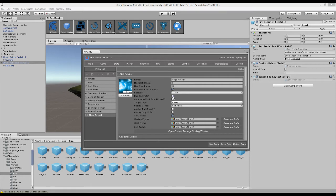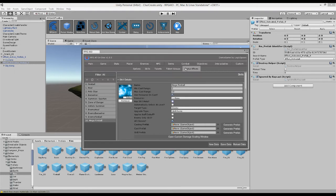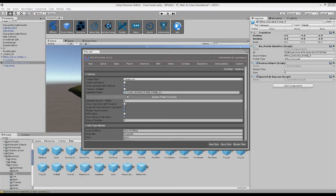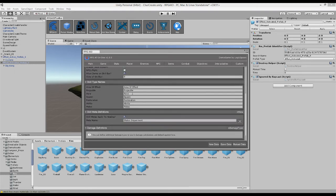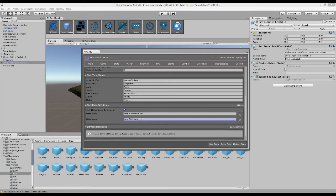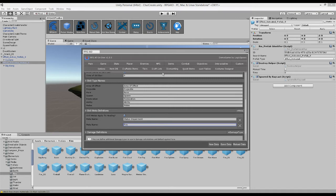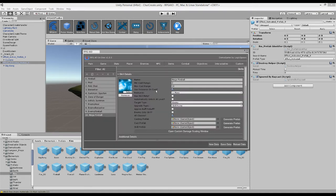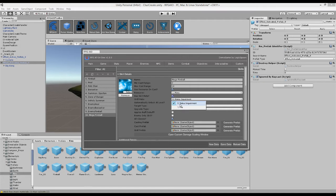We can assign a skill meta to it. So perhaps certain characters, certain AI is immune to it. Which we can assign, just to show off real quick, skill metas here. We'll just add a new one. Perhaps we have skill meta of fire. And we can go back to our fireball skill and just give it a skill meta of fire. So maybe certain enemies are immune to fire.